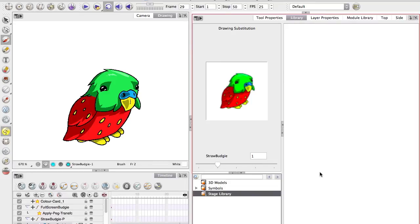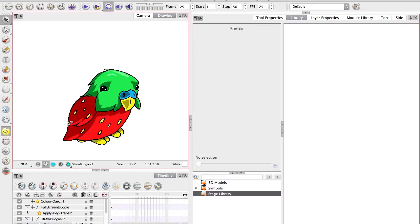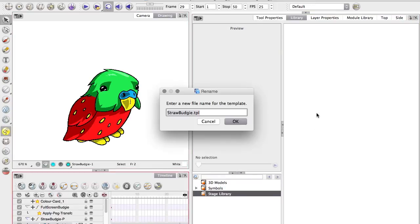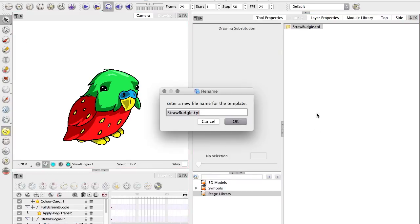It can be imported reference material, any layers in here. So if I grab Straw Budges layer and drag it over, there it is. I can name it, press OK.